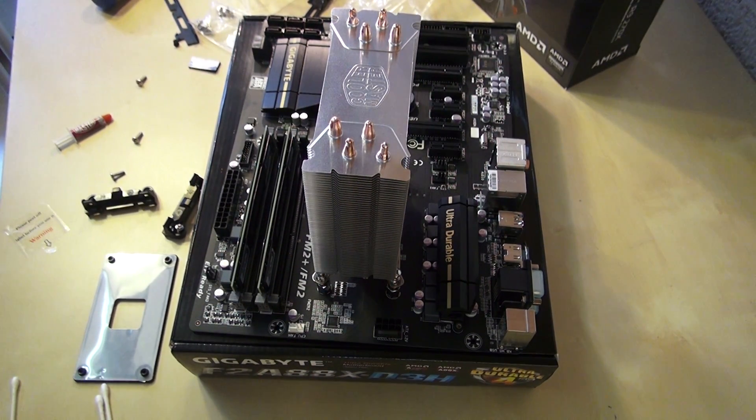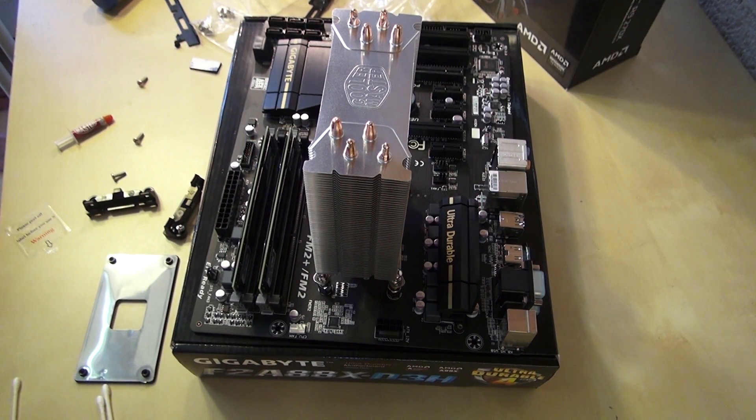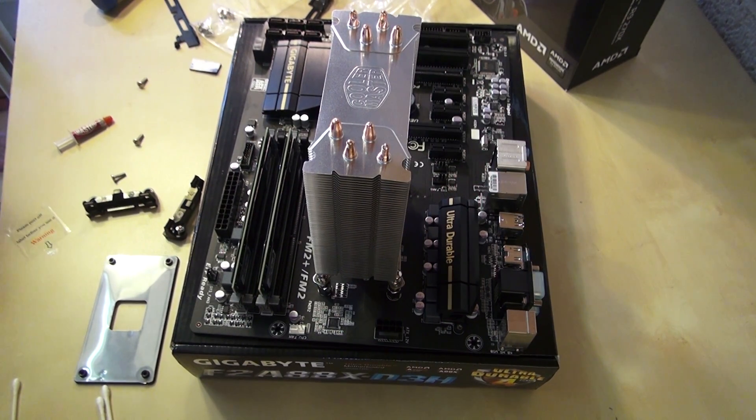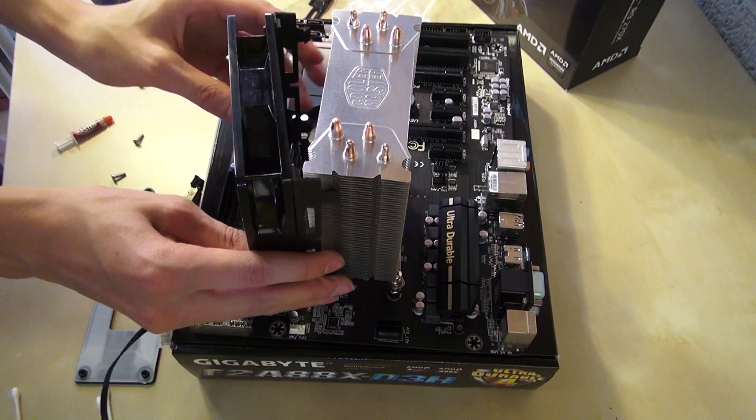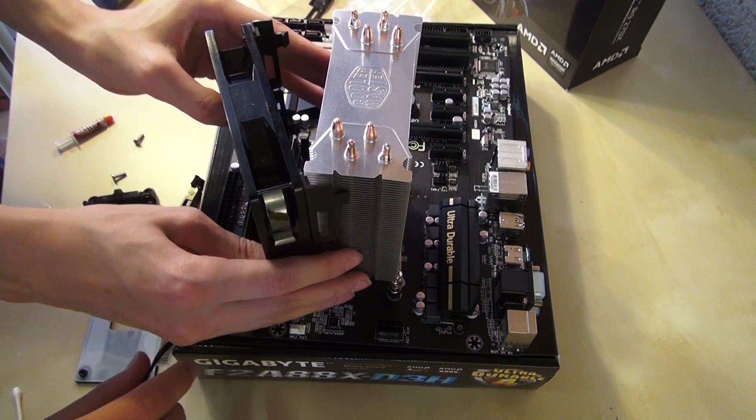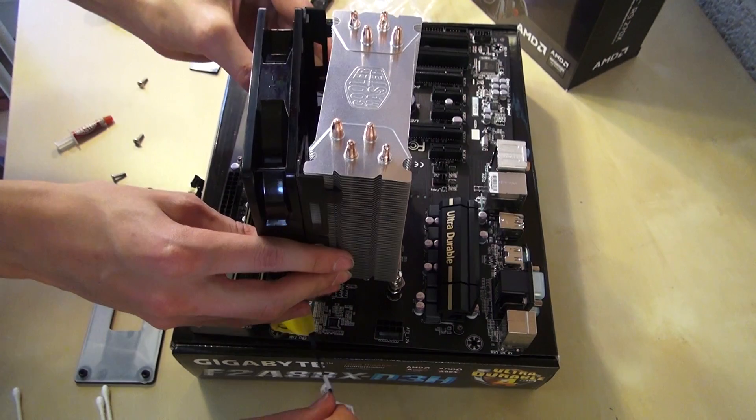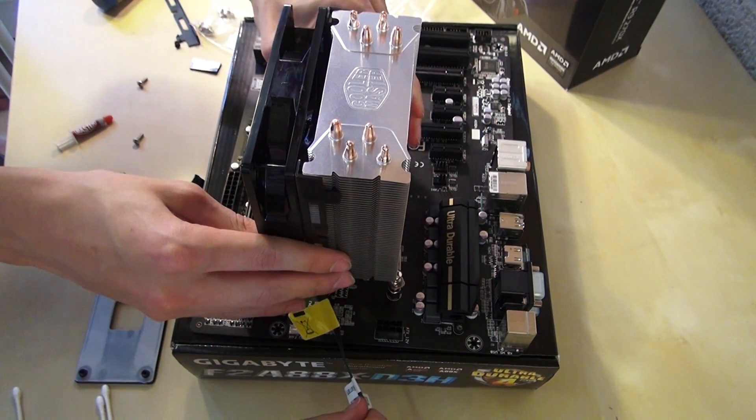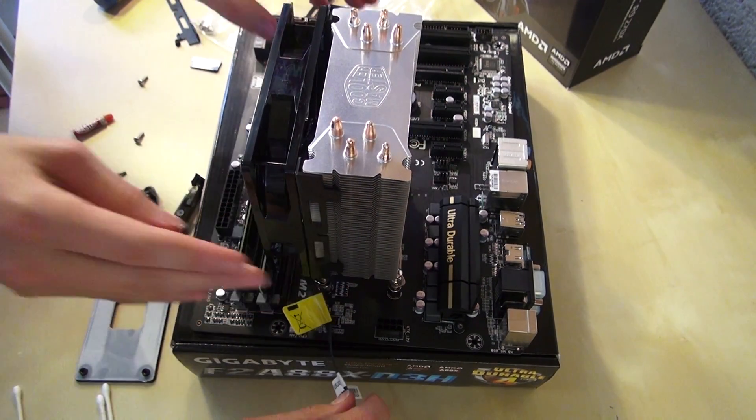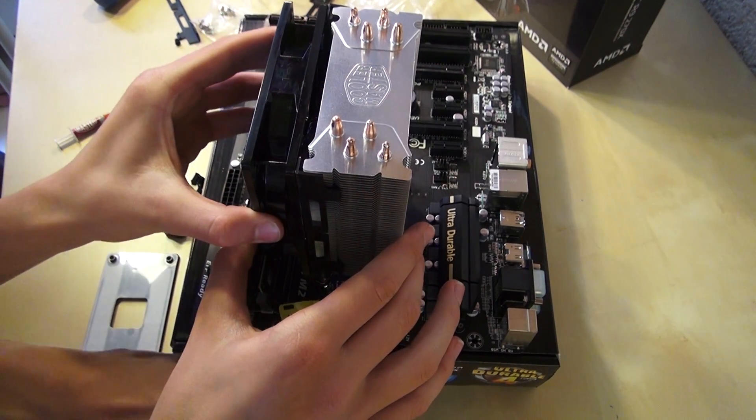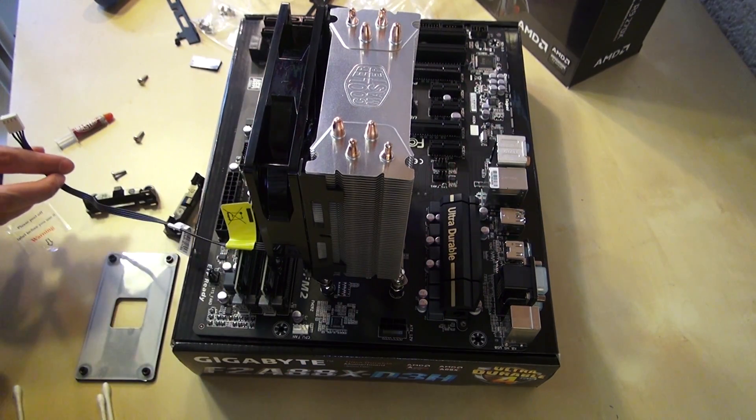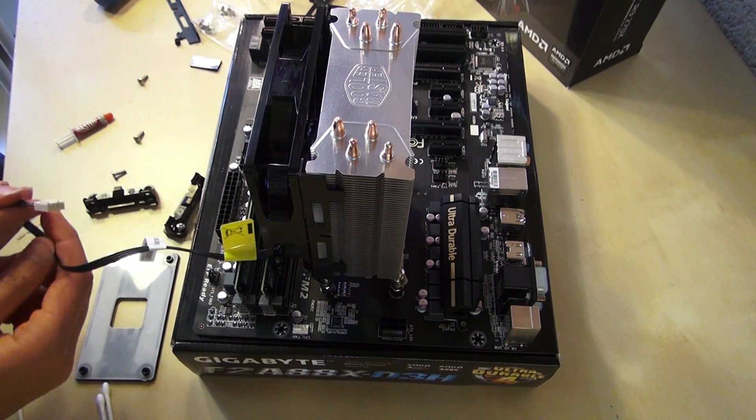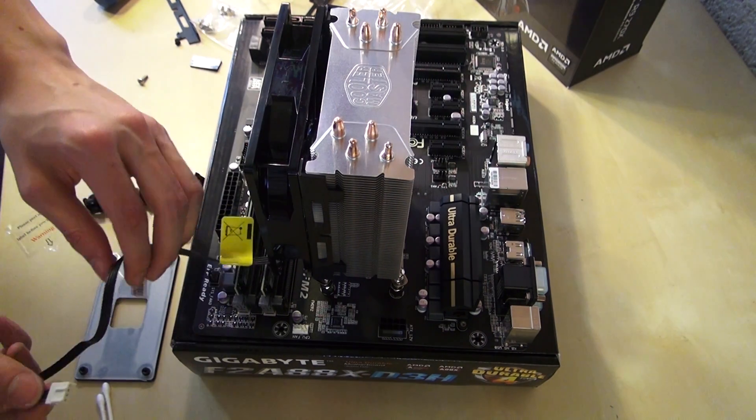When you install the heatsink you want to put on the fan. Make sure it won't touch the RAM slots. We're gonna put in the pin into the CPU fan.